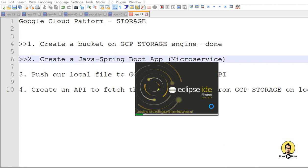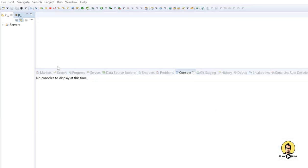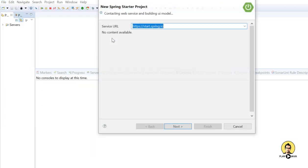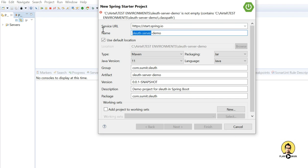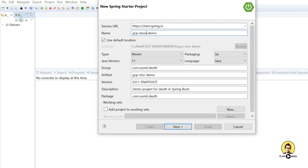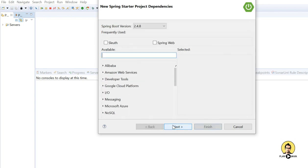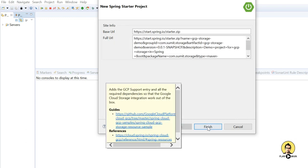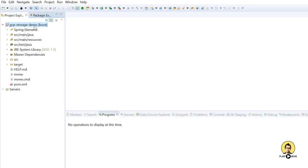Now we are going to point number two: create a microservice. In Eclipse I will go to File and click on 'New Spring Starter Project' to start our Spring Boot application. You can also do this through start.spring.io in the browser. Here I am providing the name 'gcp-storage-demo'. Our project is ready now.